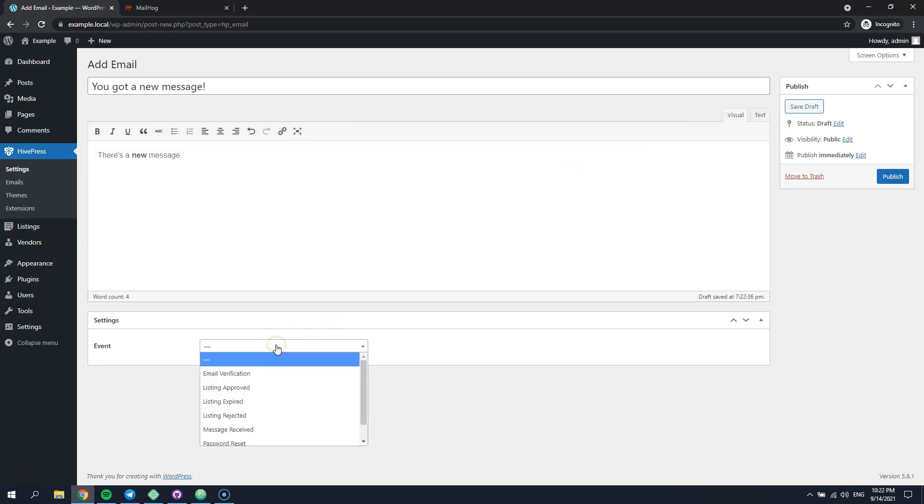Now, by selecting an event for your custom email, you override the selected email notification. For this one, we'll select the message received event.